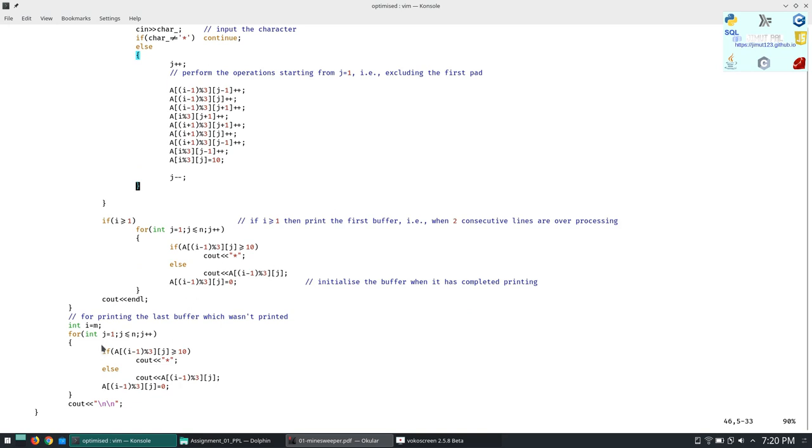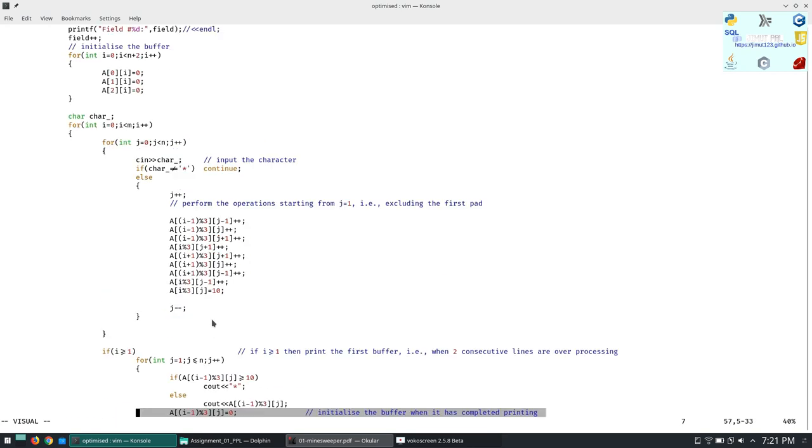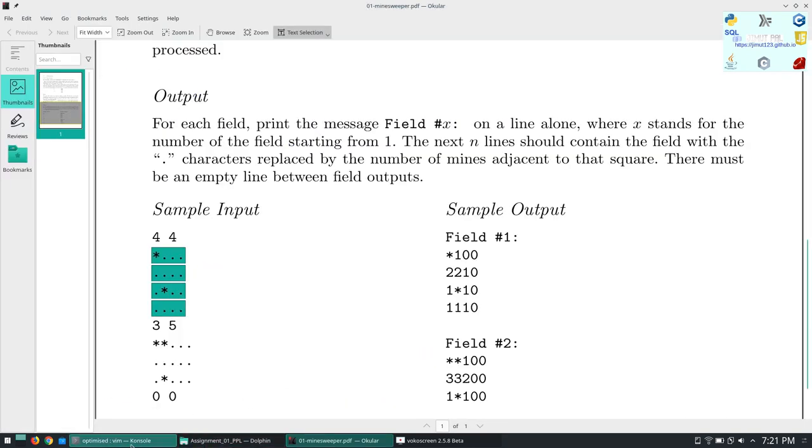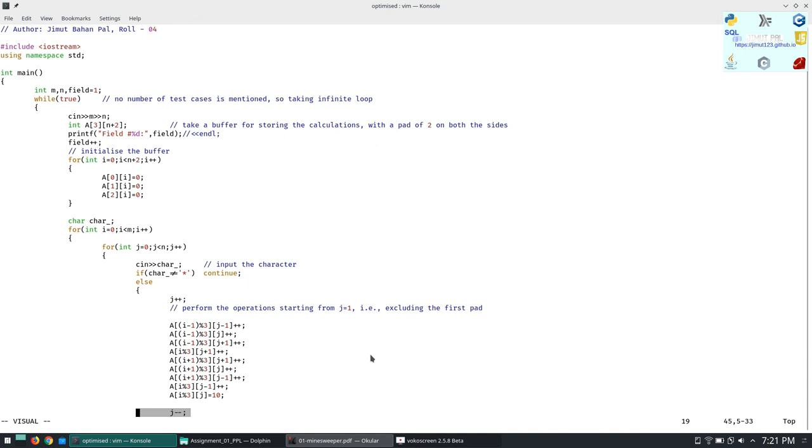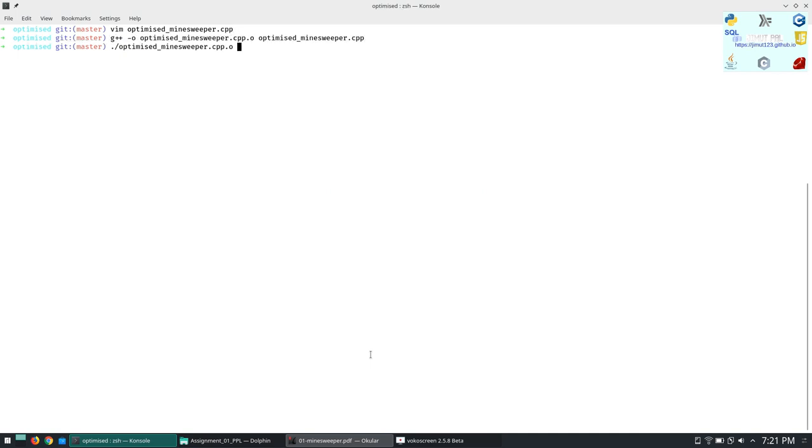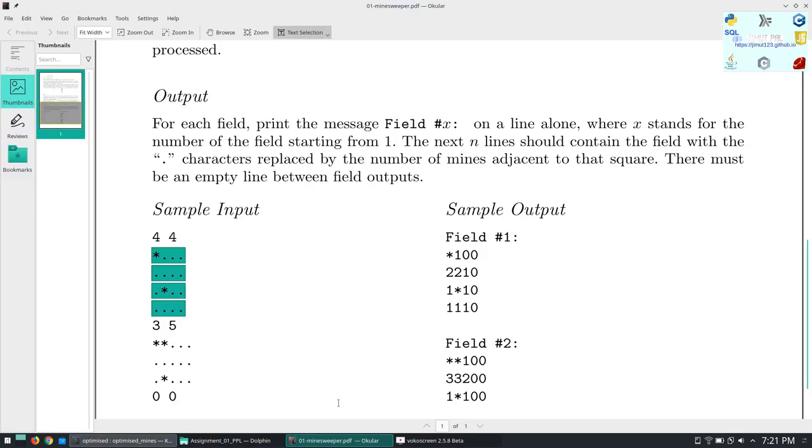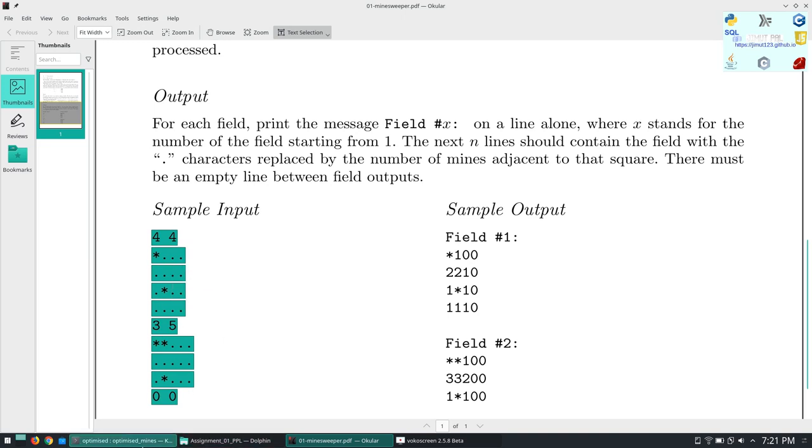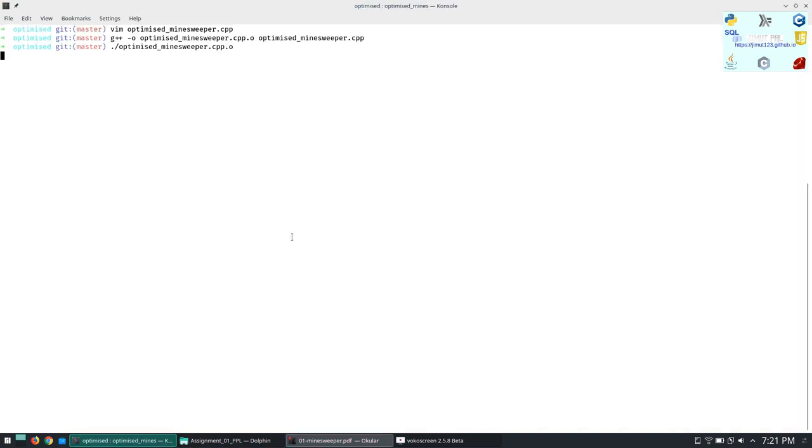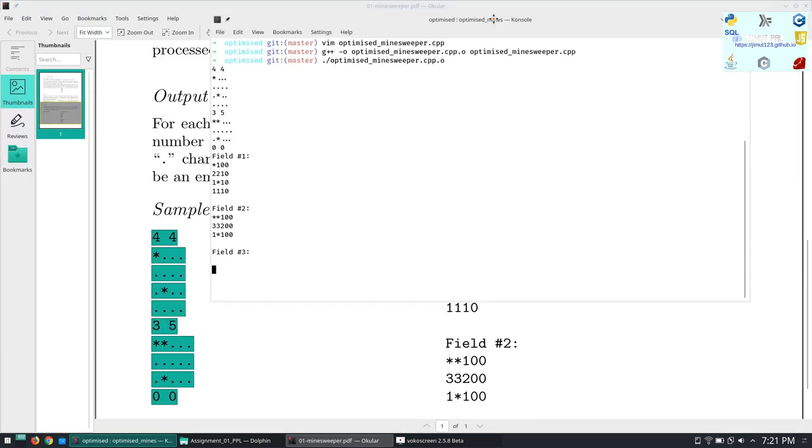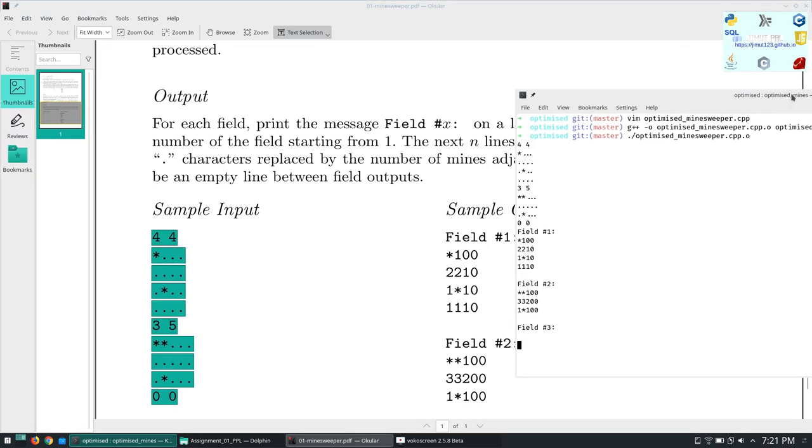After that what we are doing is we are just printing the last row after the whole manipulation and whole processing. This is it. We will run it. I'm using GCC Minesweeper, compiling it optimized. The only thing that is necessary here is we are just utilizing minimum space. The key takeaway from this is the output.